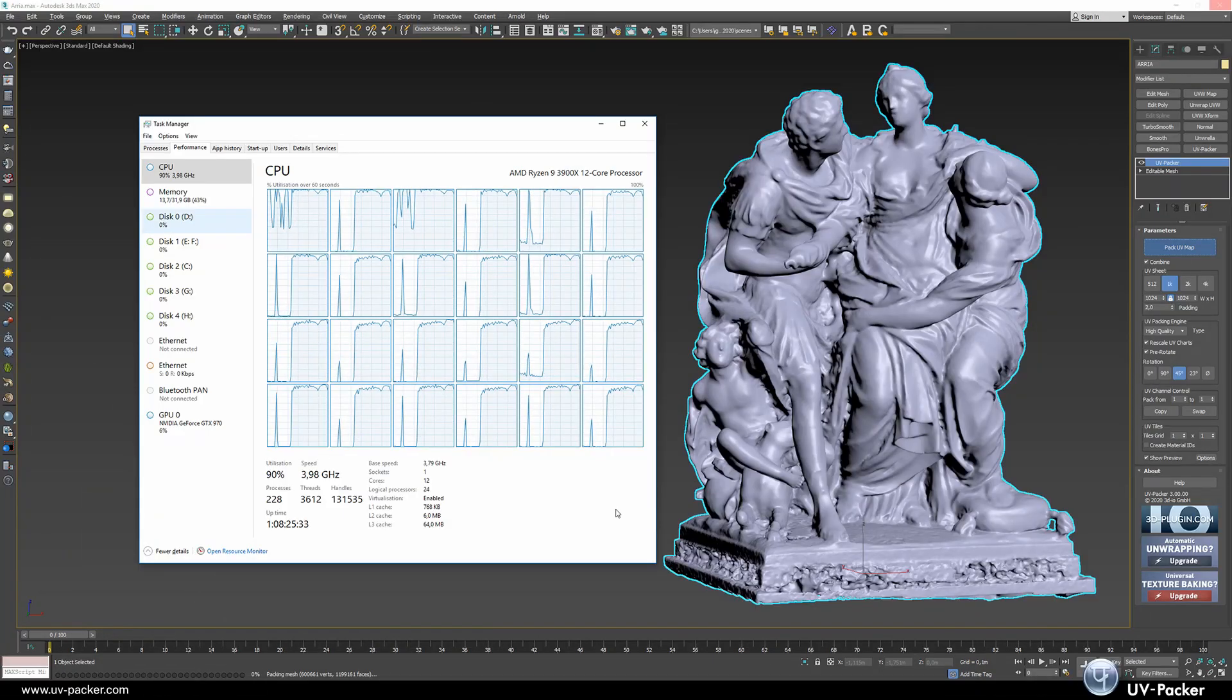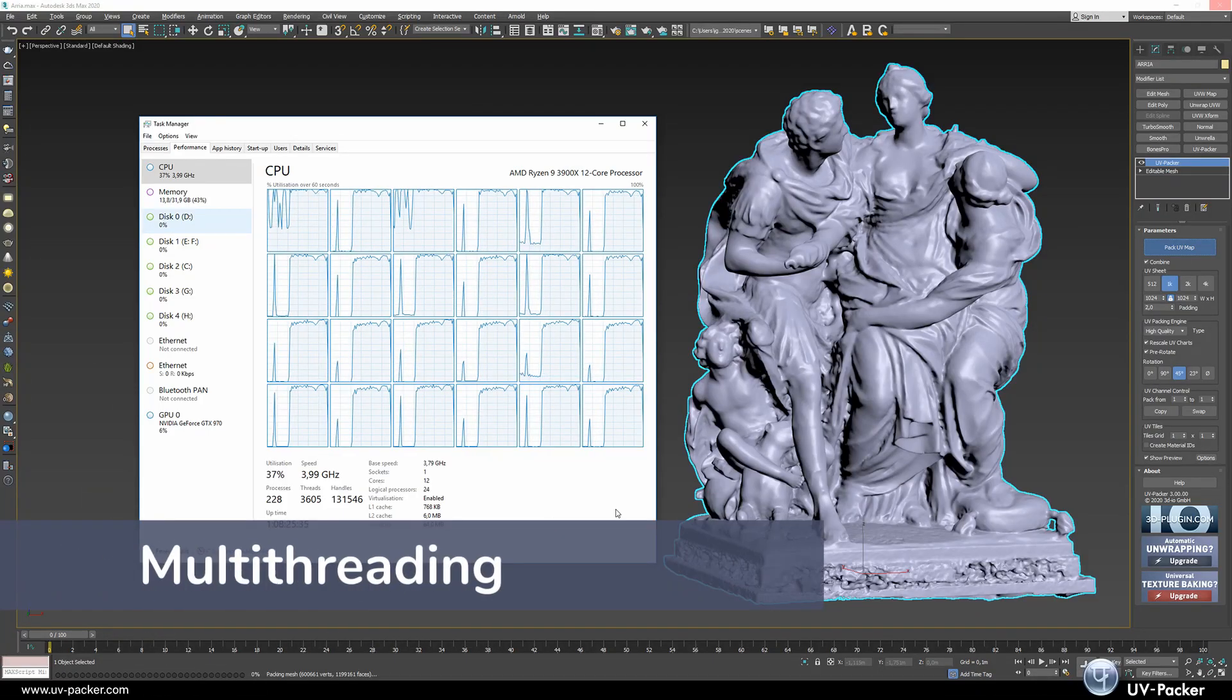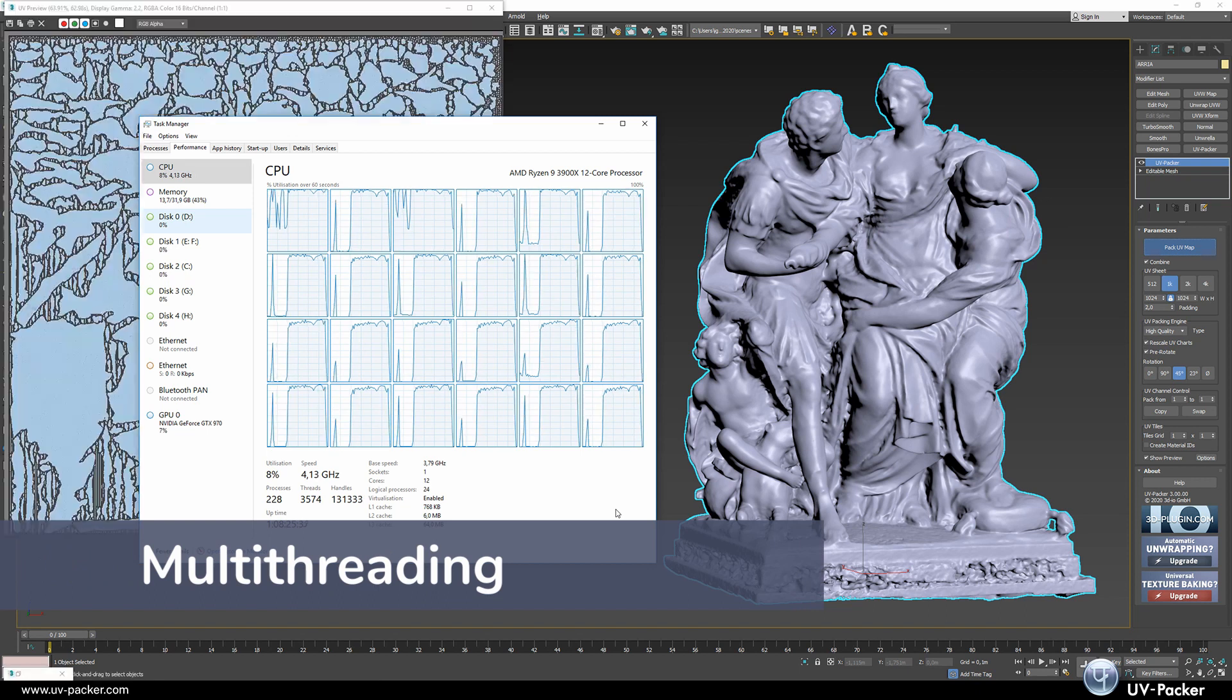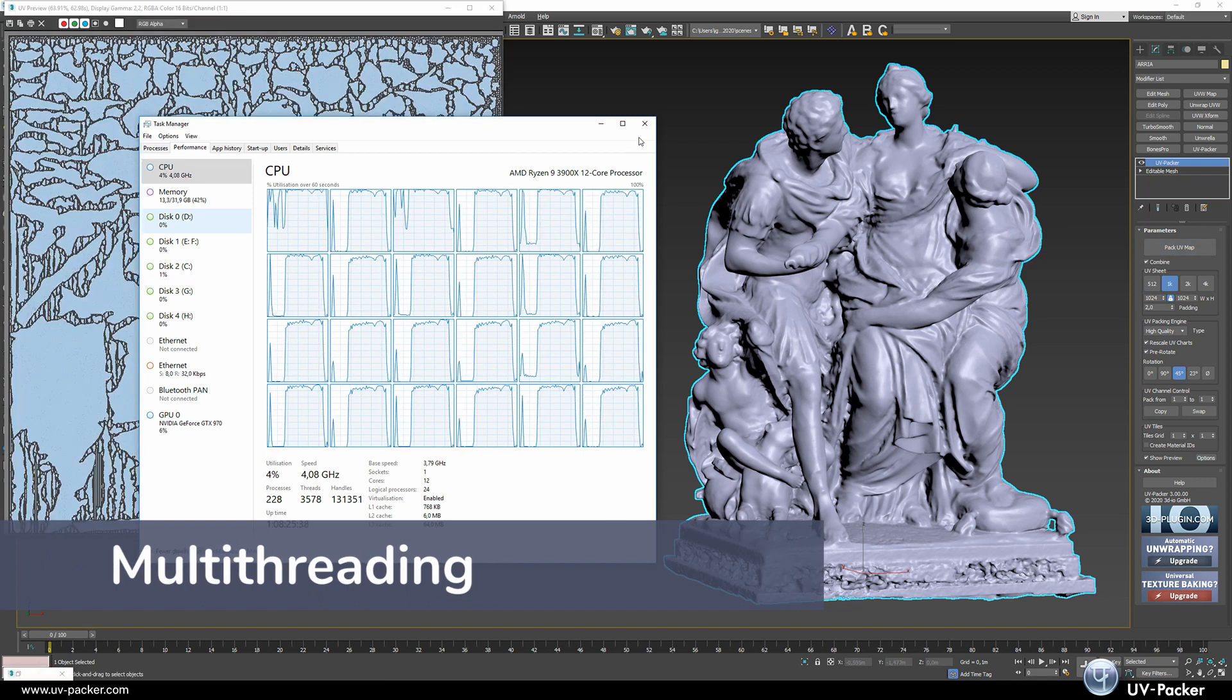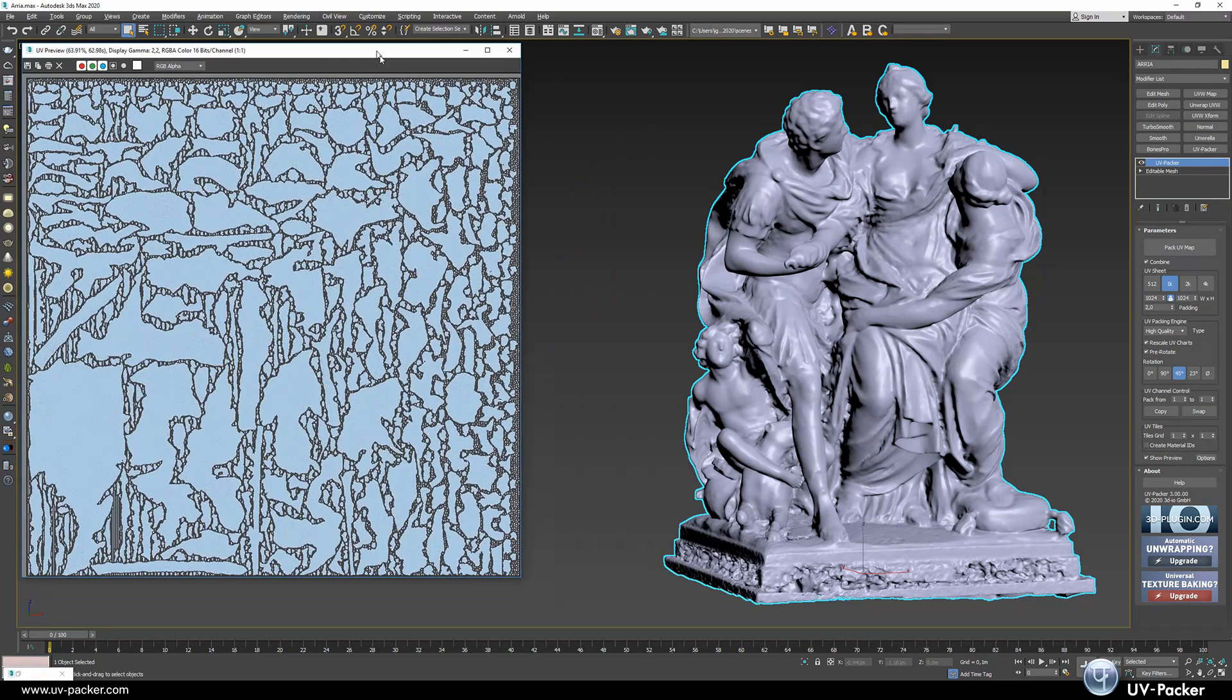UVPacker is fast. Using CPU multithreading you can pack your most complex assets in seconds.